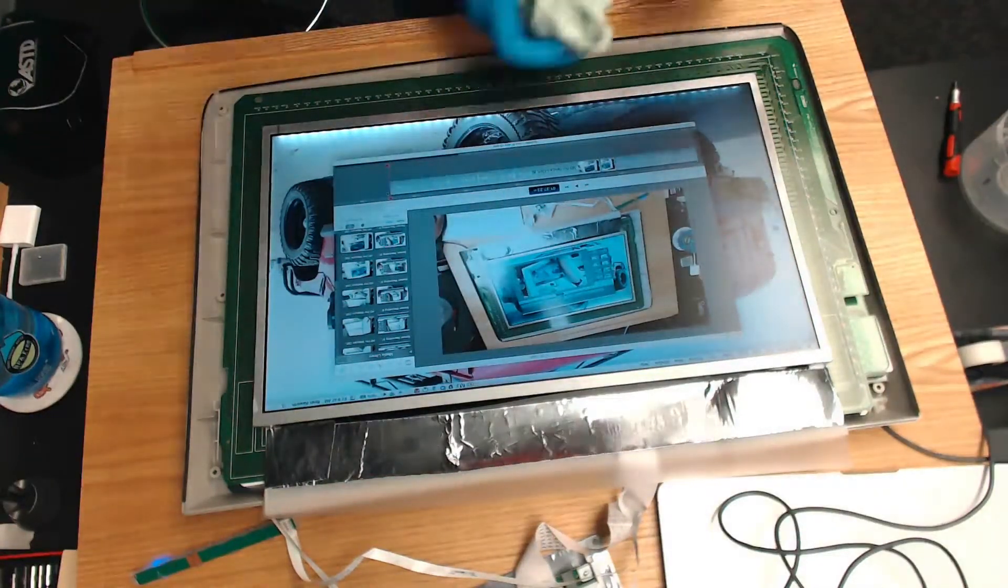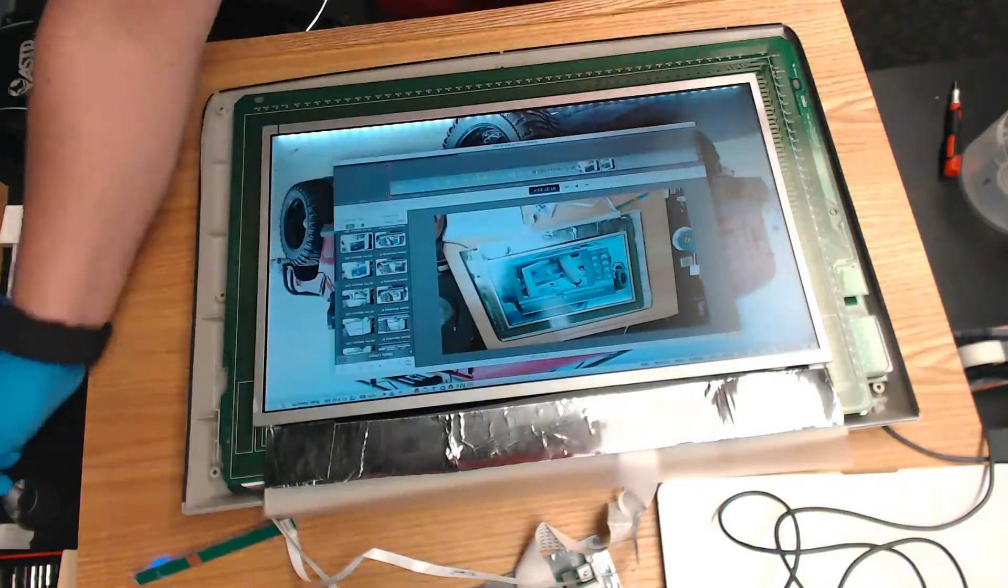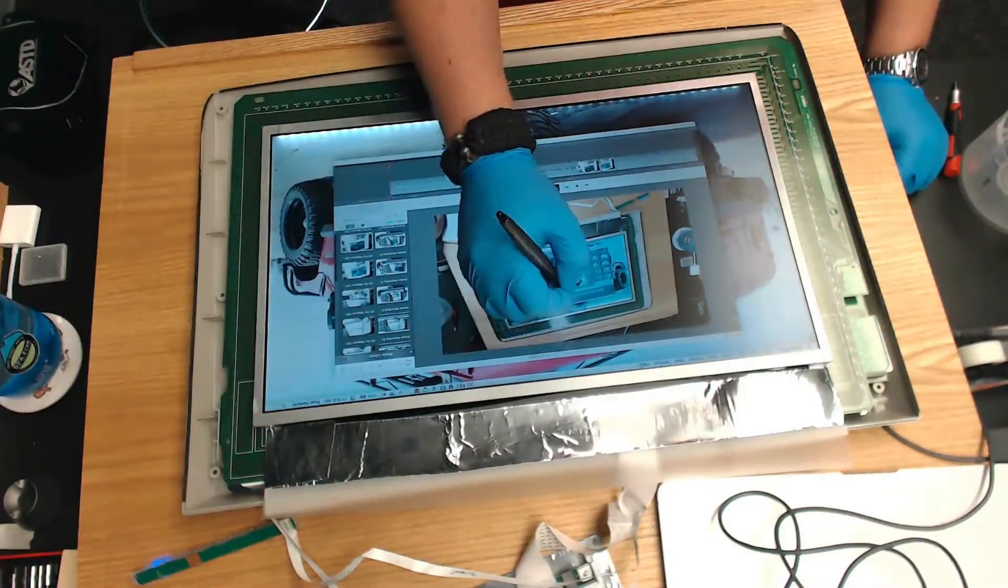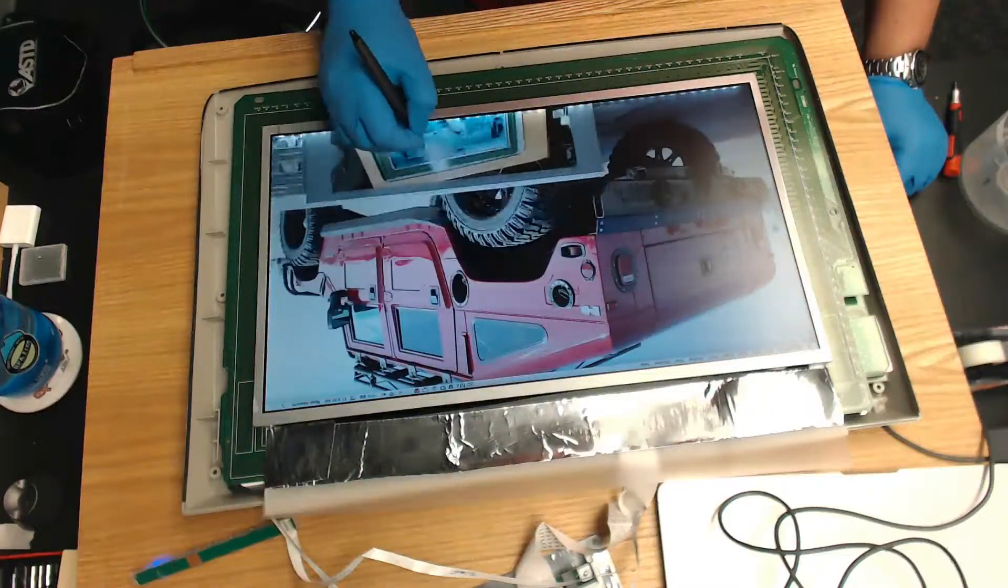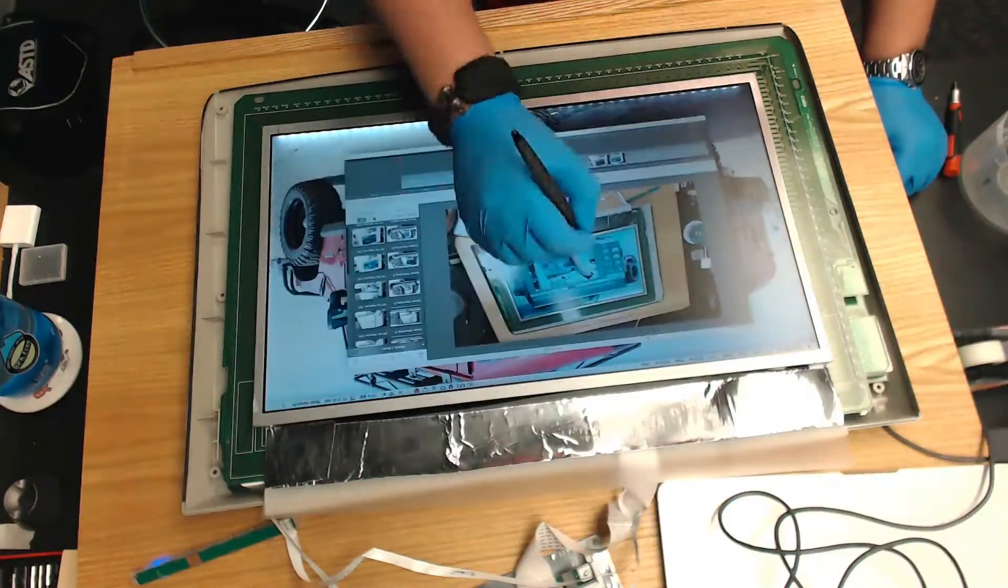Dust on the screen again. Okay, here we go. It's out of alignment but it works.